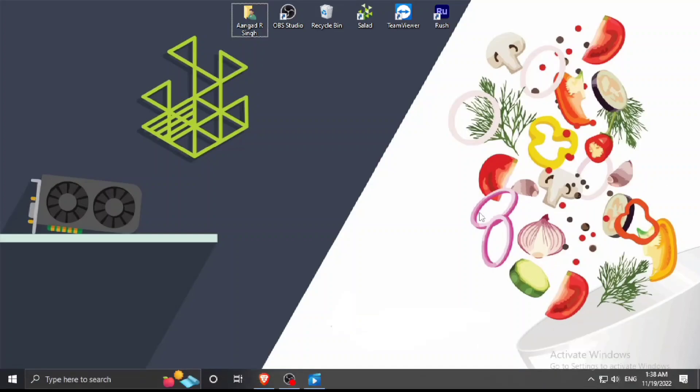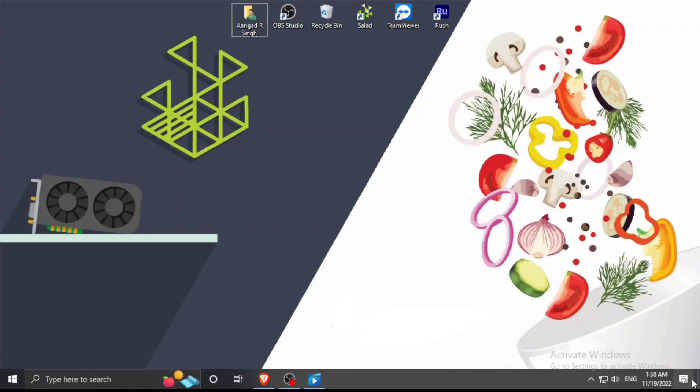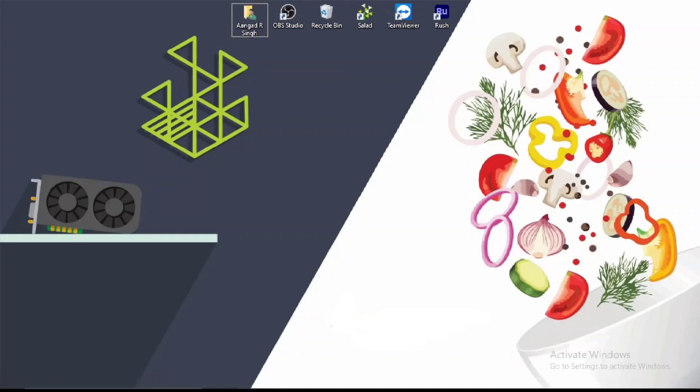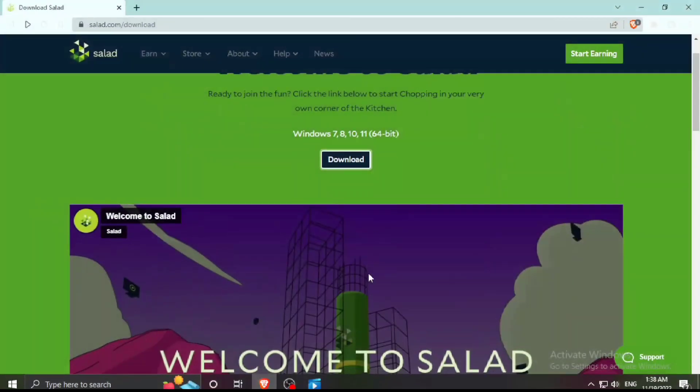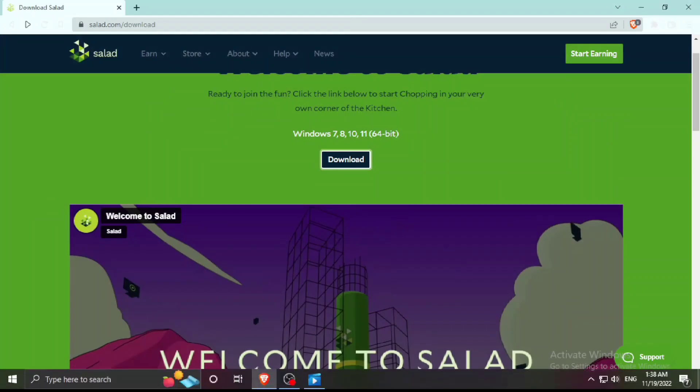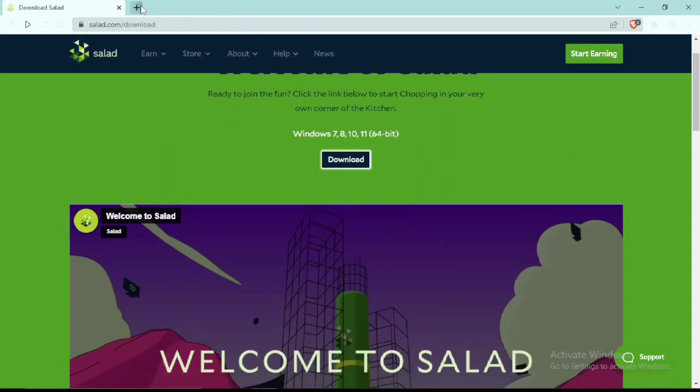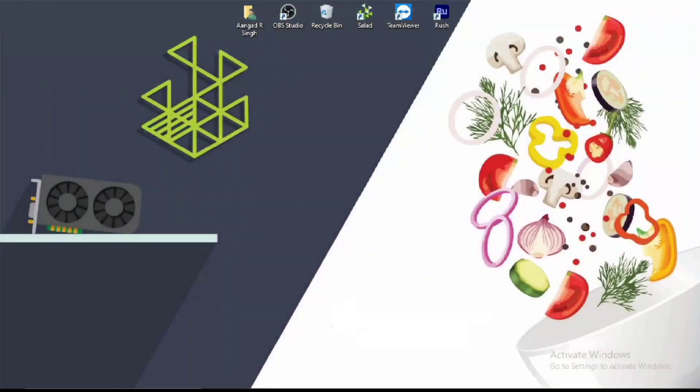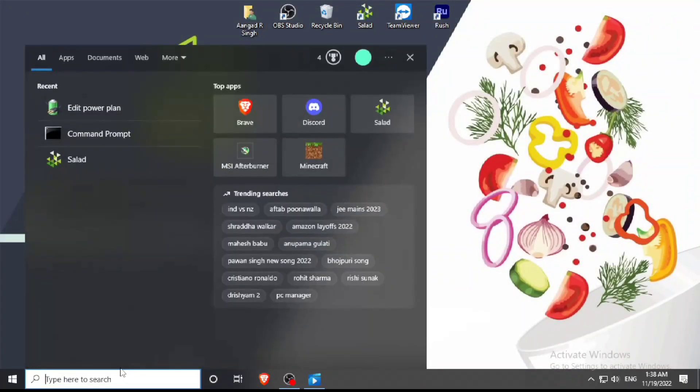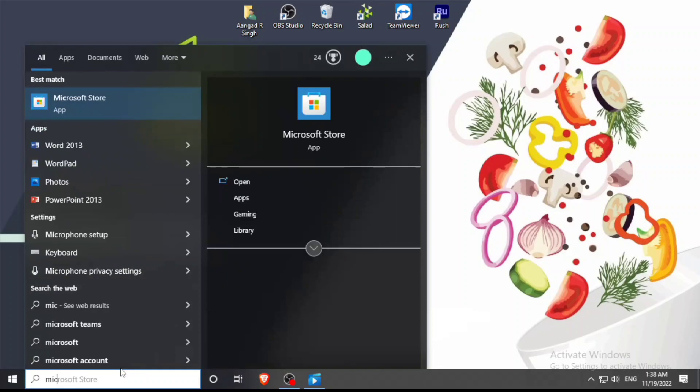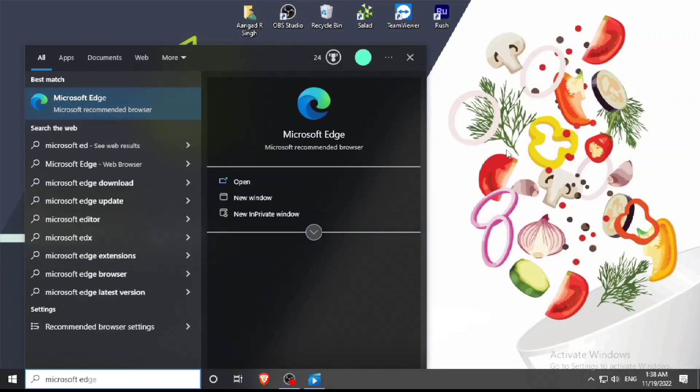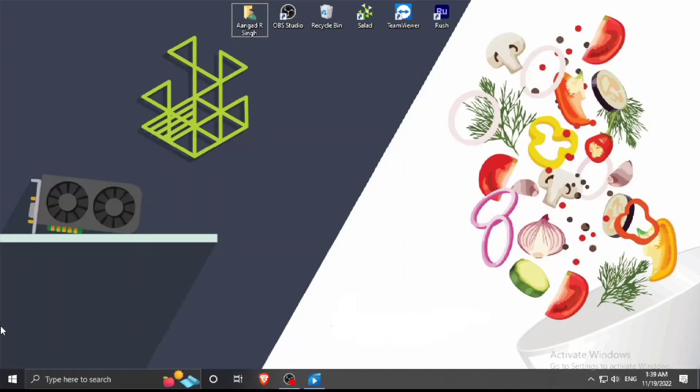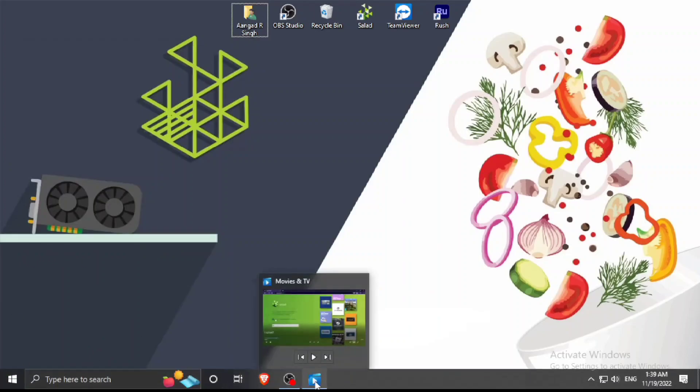You have to click on the login and don't use any other browser like Brave Browser for it, because I don't know why it just doesn't work for the sign up. You can simply use Microsoft Edge to log in or create your Salad account.